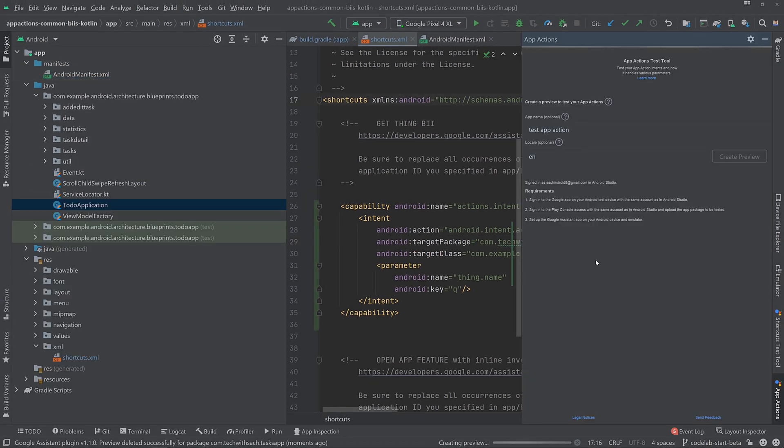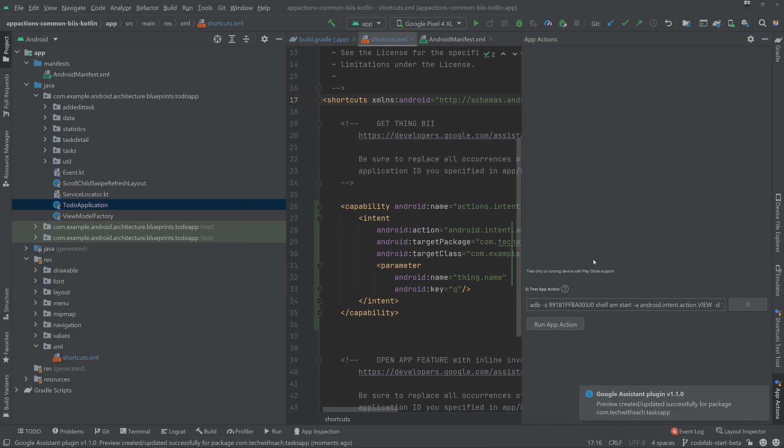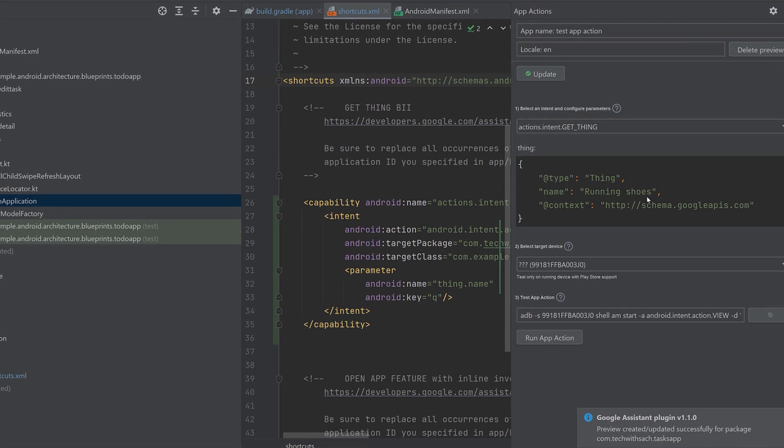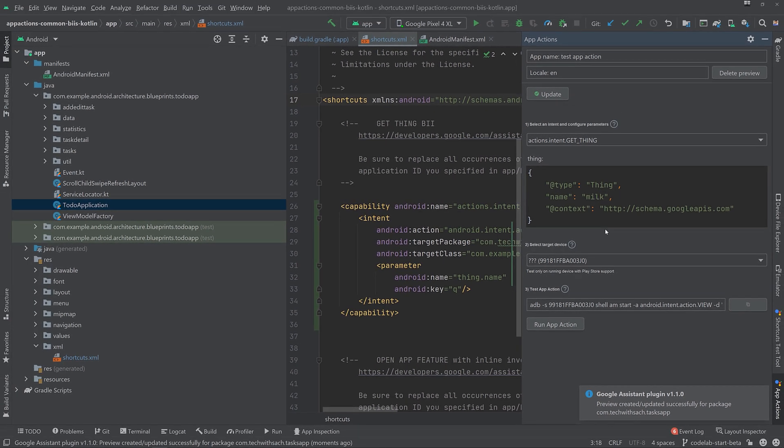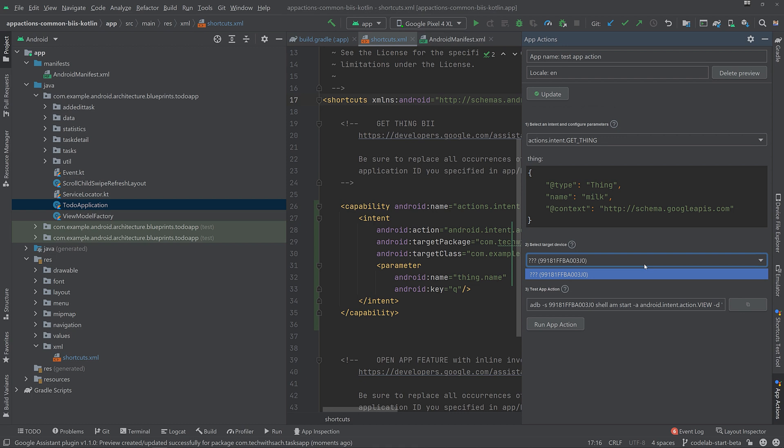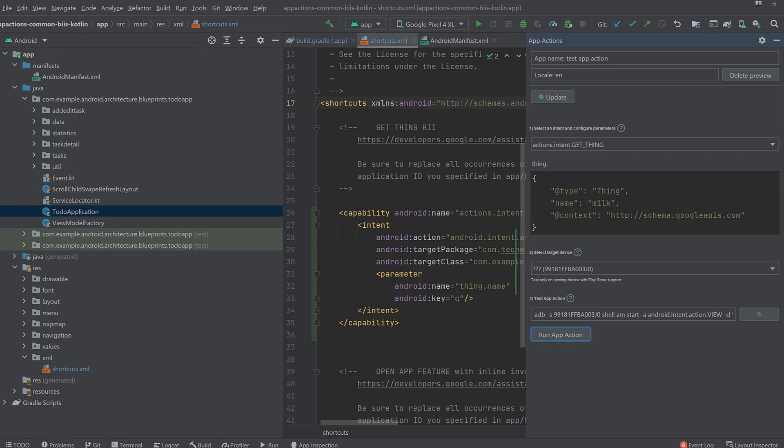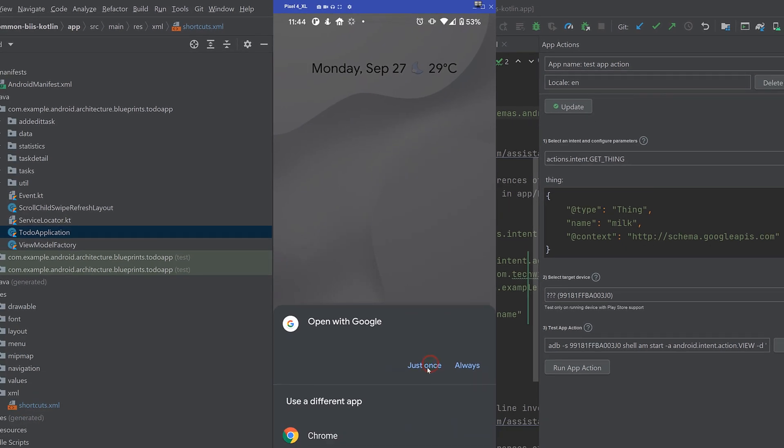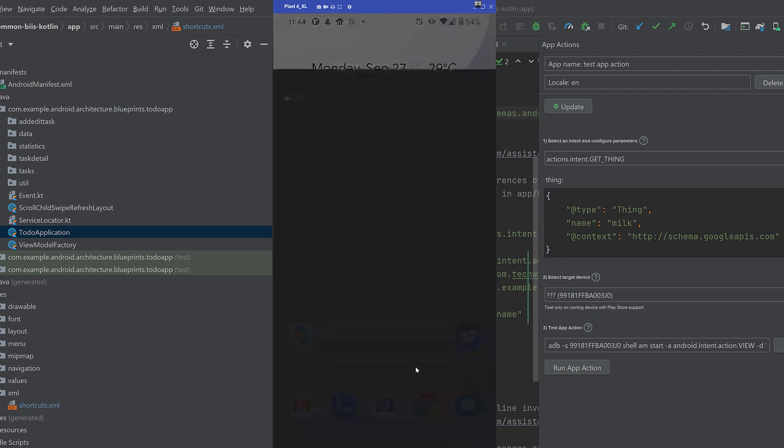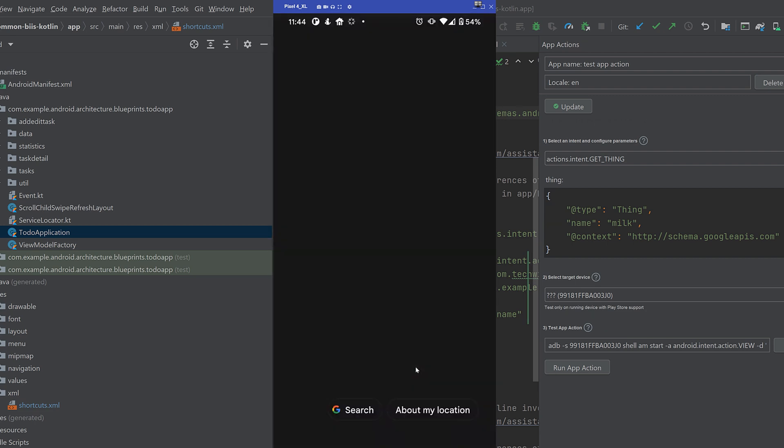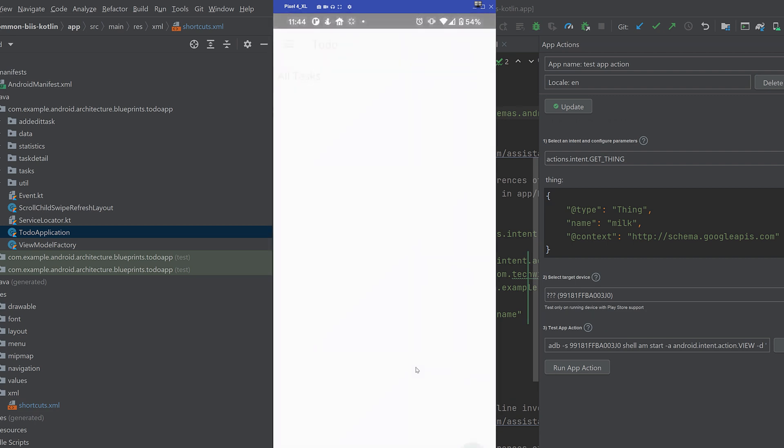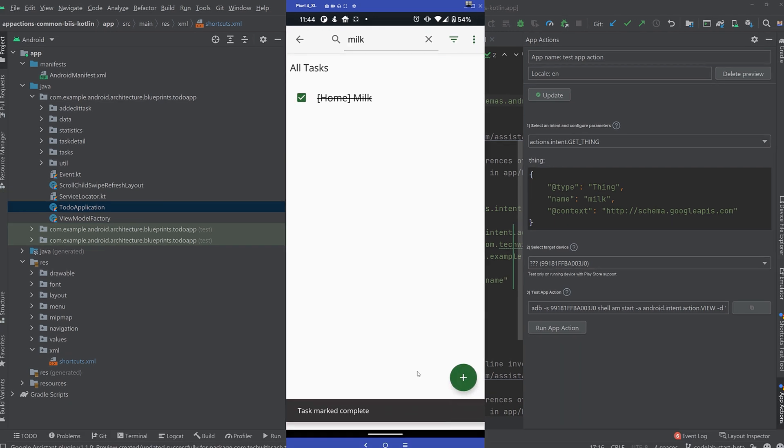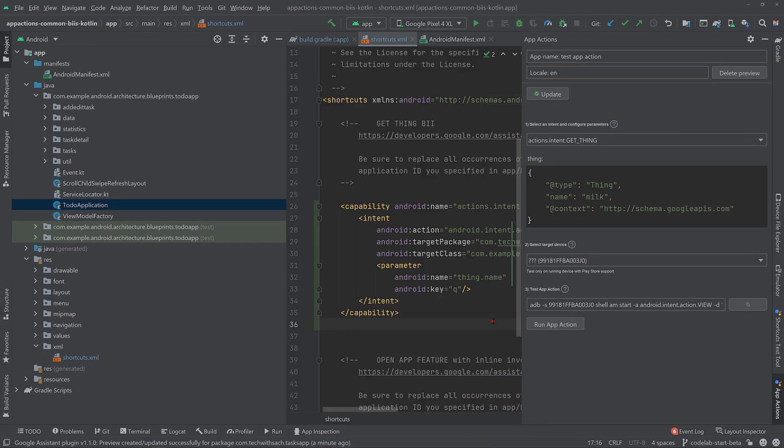As mentioned before, the GetThing built-in intent is used to search for contents or entities using the default in-app search feature in your Android application. So in this case, as you can see within the test tool, change the name to milk and run the app action. Once you click on app actions, it will automatically trigger the Google Assistant and it should automatically open the app and get the milk item from the task. So now that we have done with the GetThing built-in intent capability,